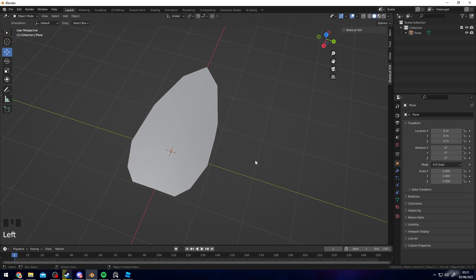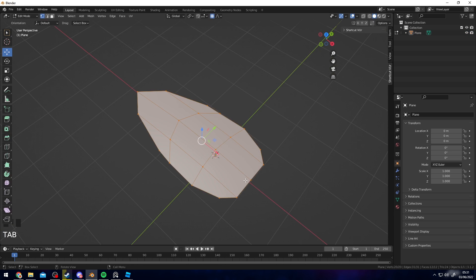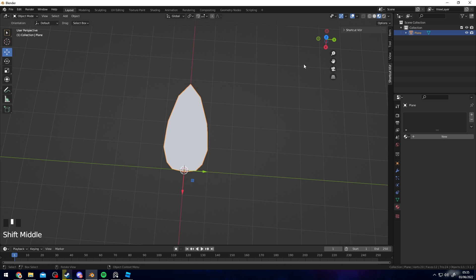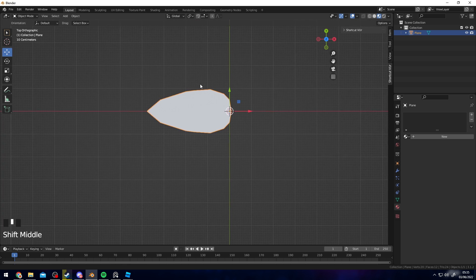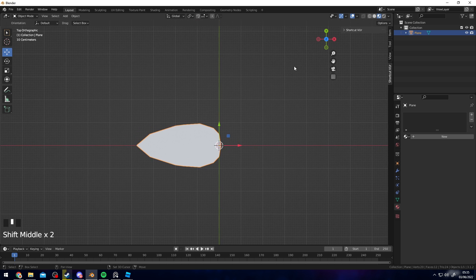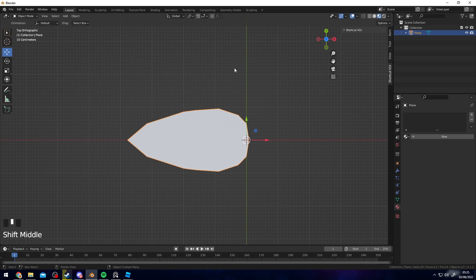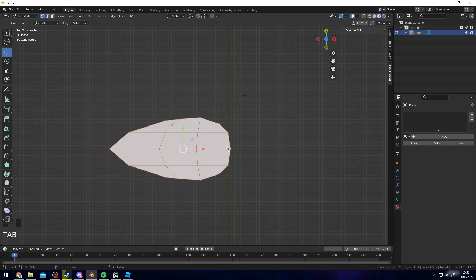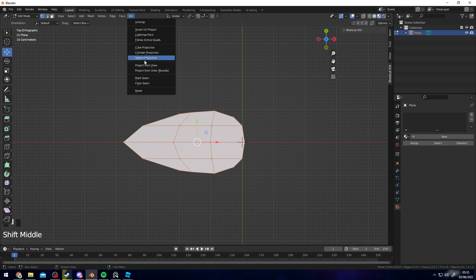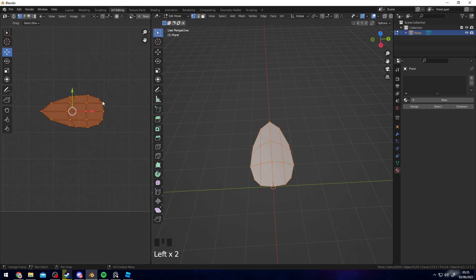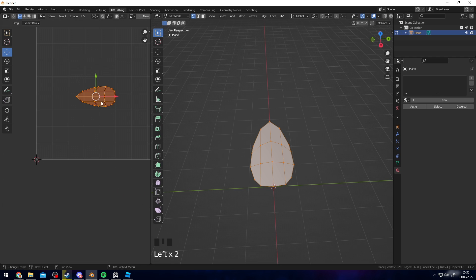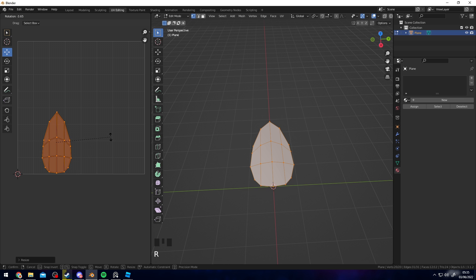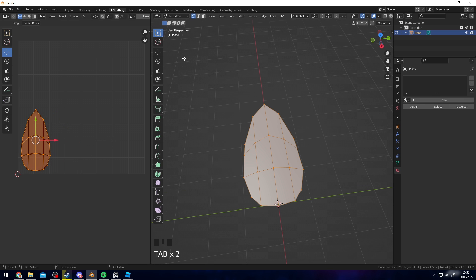Now we want to UV unwrap this leaf just so we can have an easier time texturing it. I'm going to lock on the Z-axis up here just so I can see a top down perspective. Press Tab to go into edit mode, then press A to select the entire thing, then UV and project from view. If we go into UV editing up here, you can see we have our unwrapped leaf petal here. I'm going to move it in this corner here.